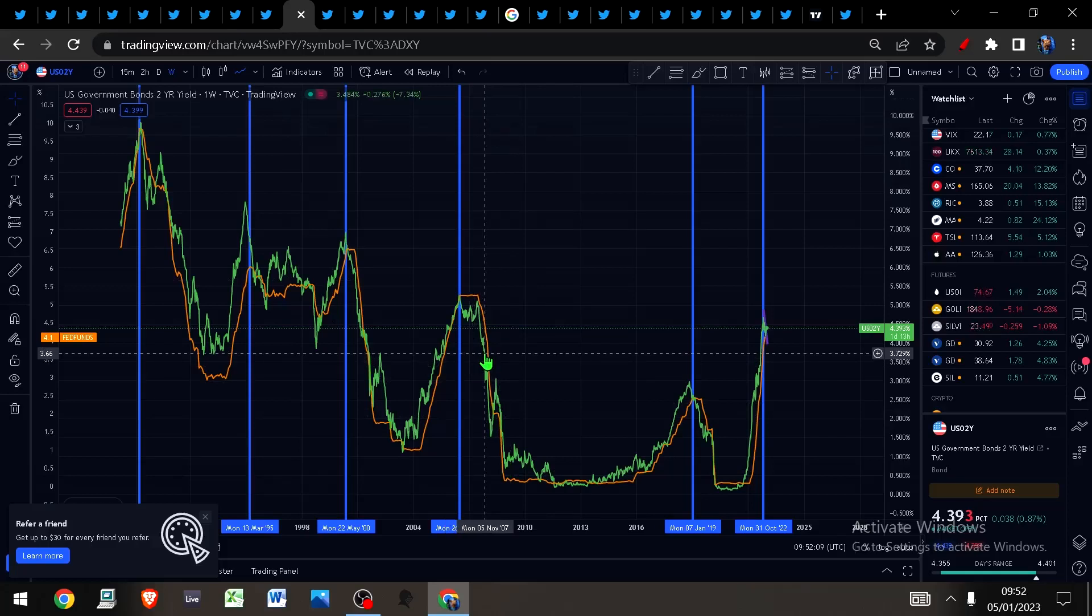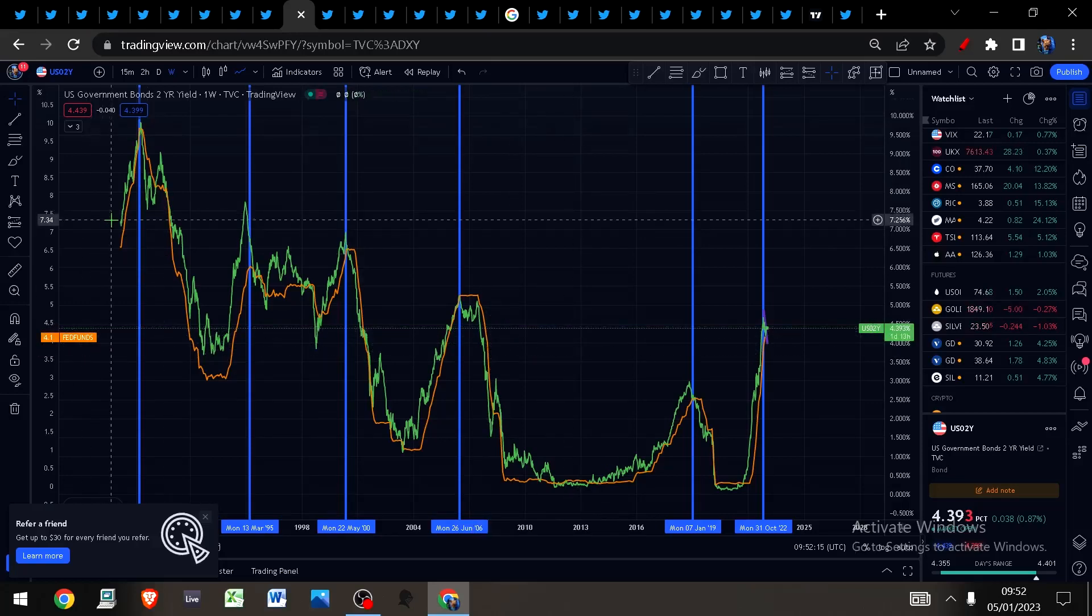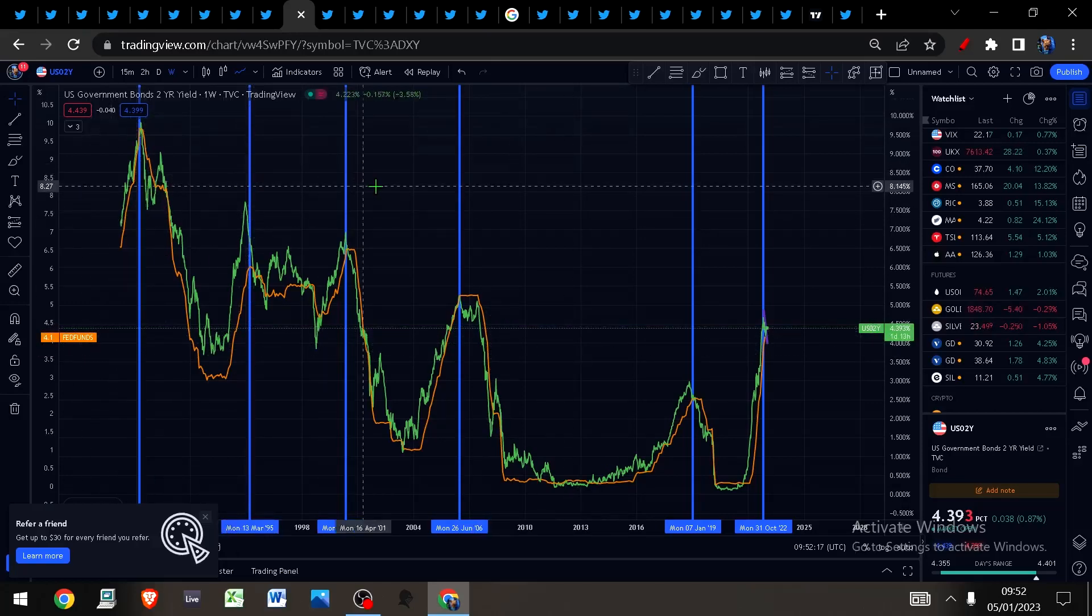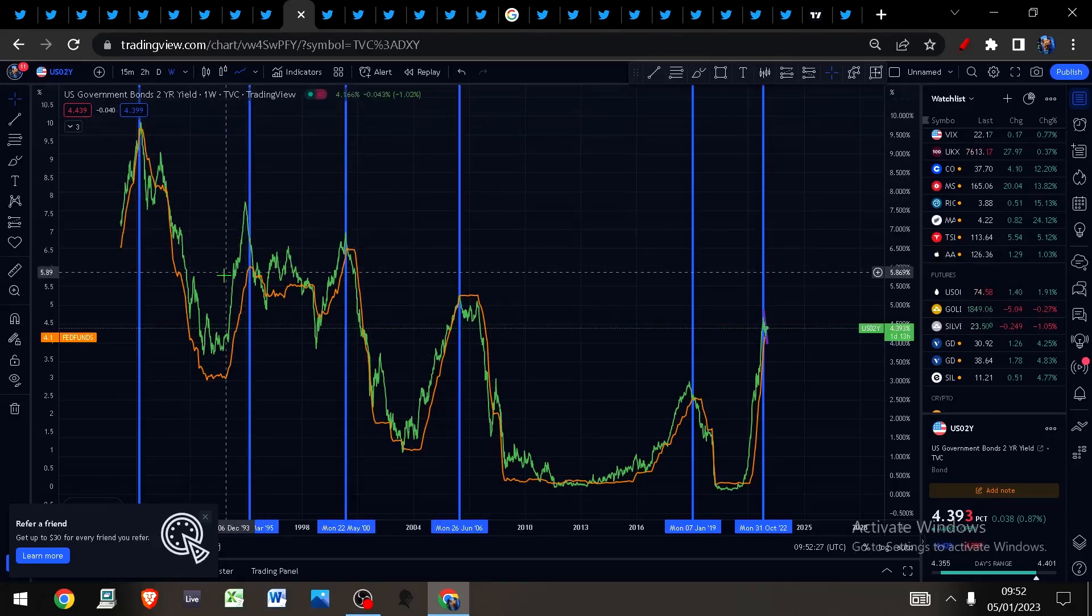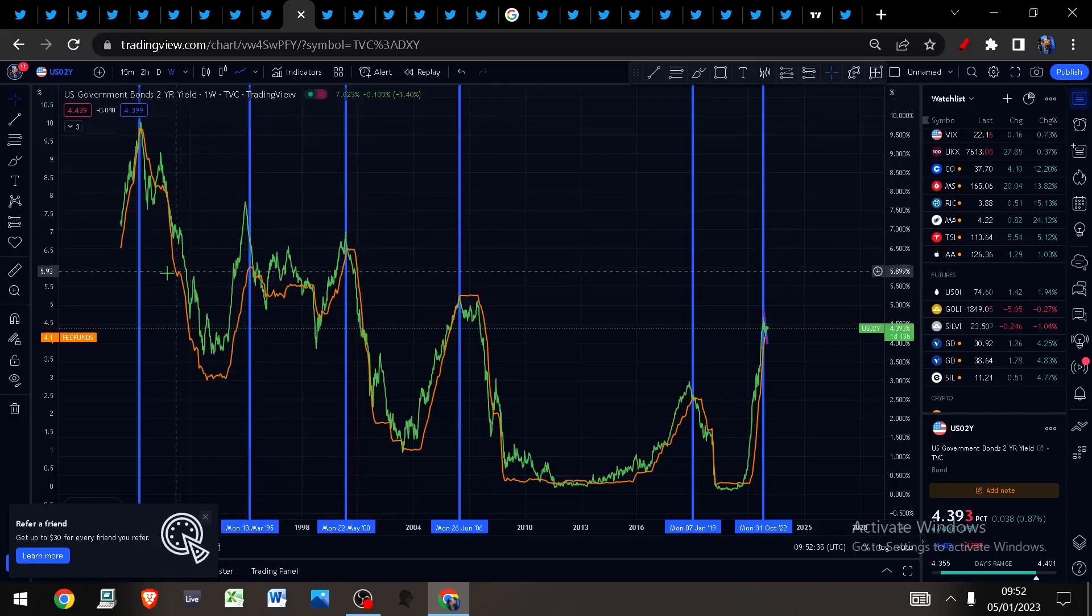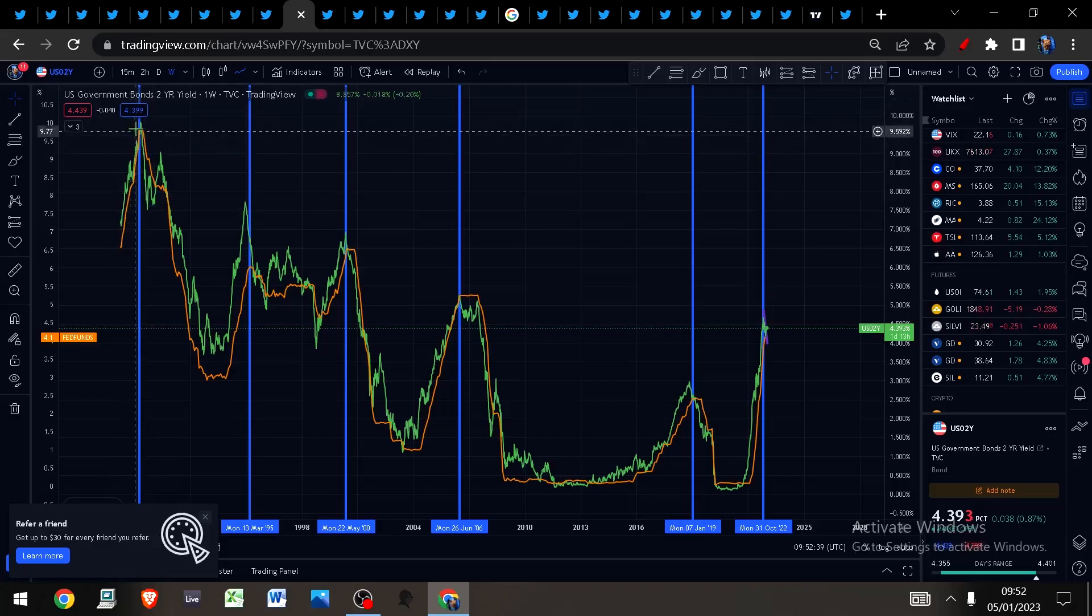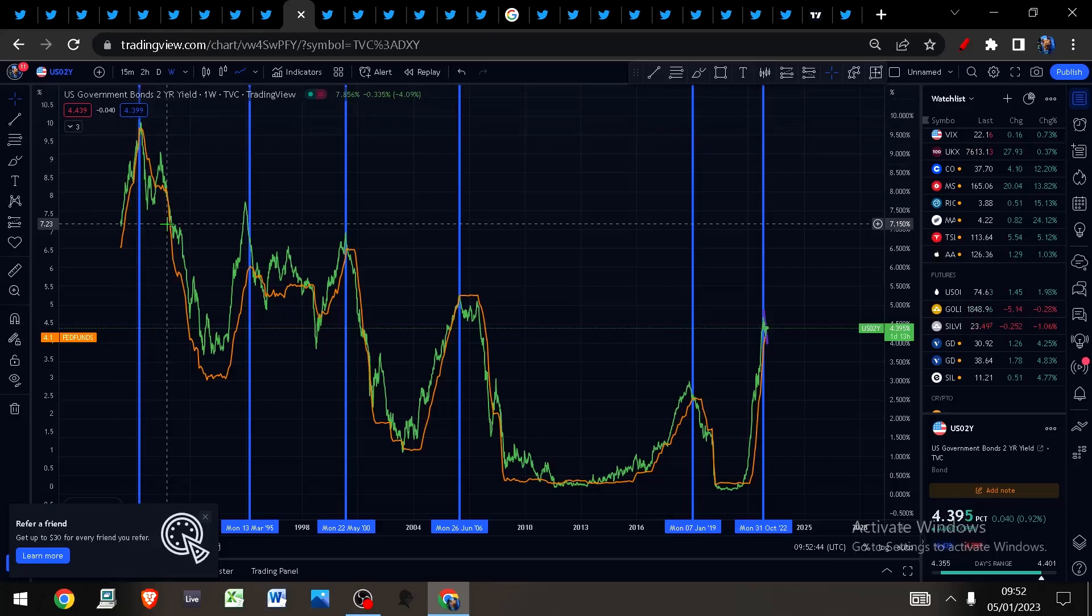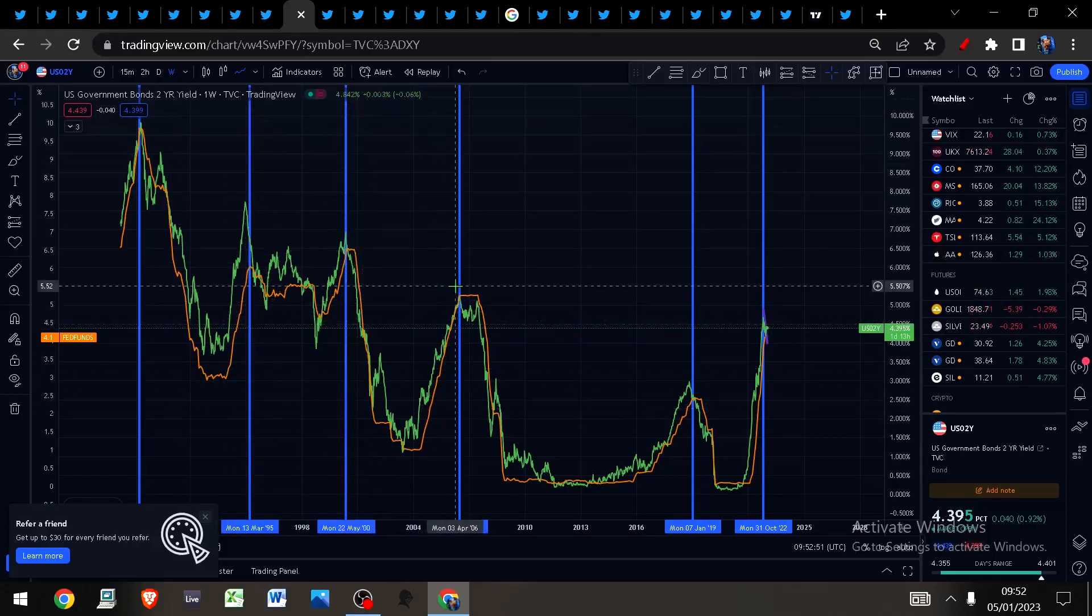The bond market also does not believe the Fed when they say they are going to continue to hike rates. Every one of these blue vertical lines denotes a time when the U.S. two-year yield in green crossed above the fed funds rate in orange. The moment that occurs, the Fed pauses and then cuts rates shortly after.